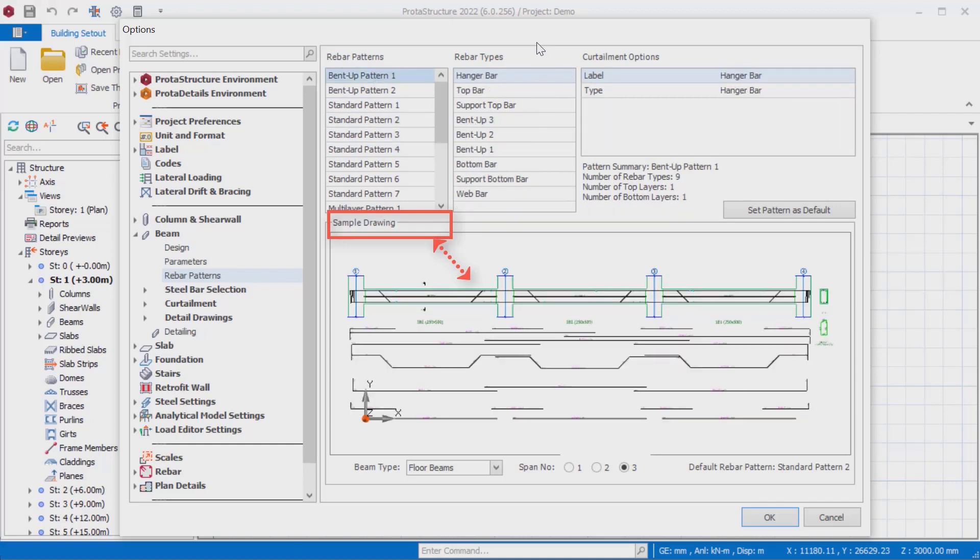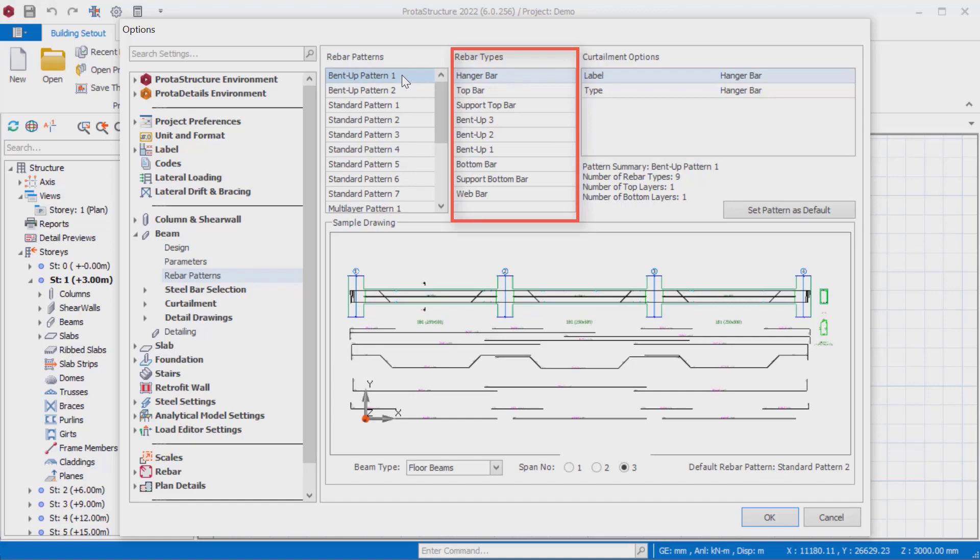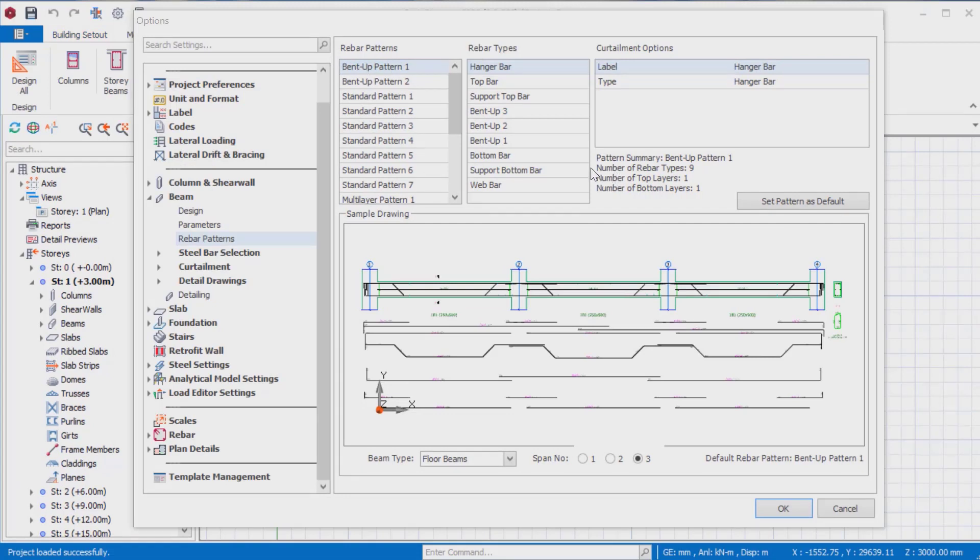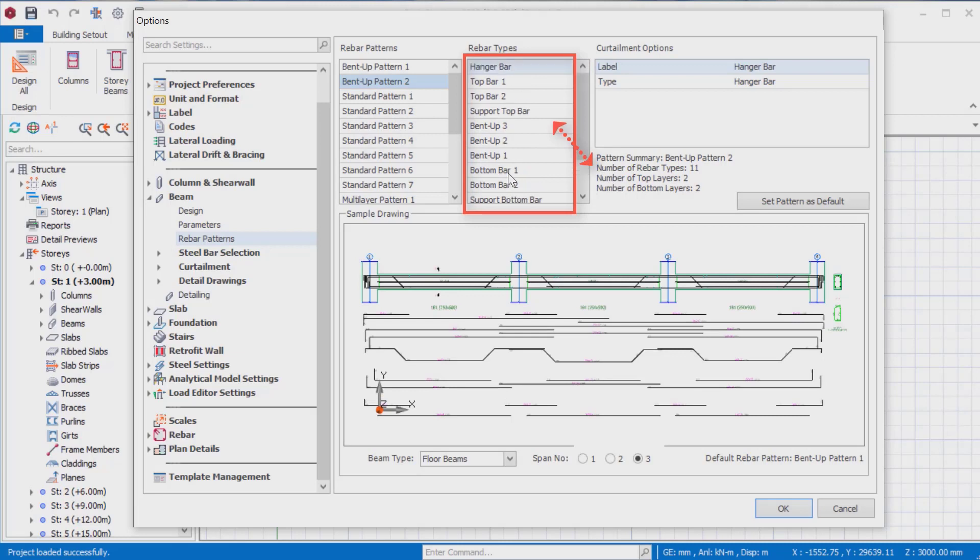Depending on the selected reinforcement system, the reinforcement types added to the reinforcement system will change. For example, in the selection of bent up pattern 1, the number of nine different types of reinforcement is visible in the detail drawing, while when the bent up pattern 2 reinforcement system is selected, the second layer of the top and bottom bar reinforcements will also be added to the detail drawing.